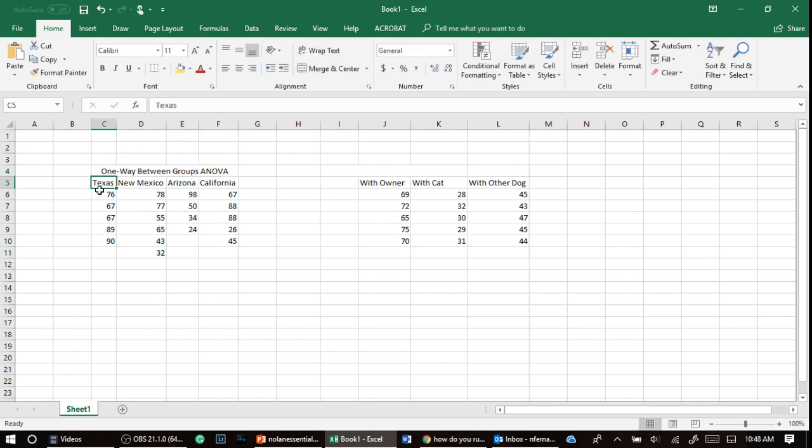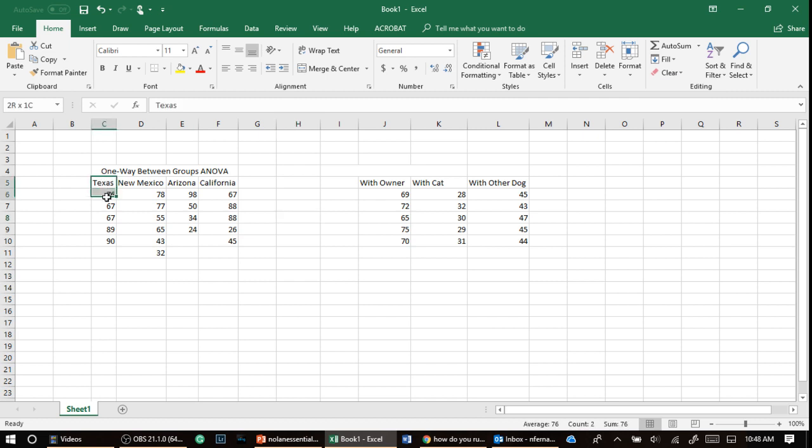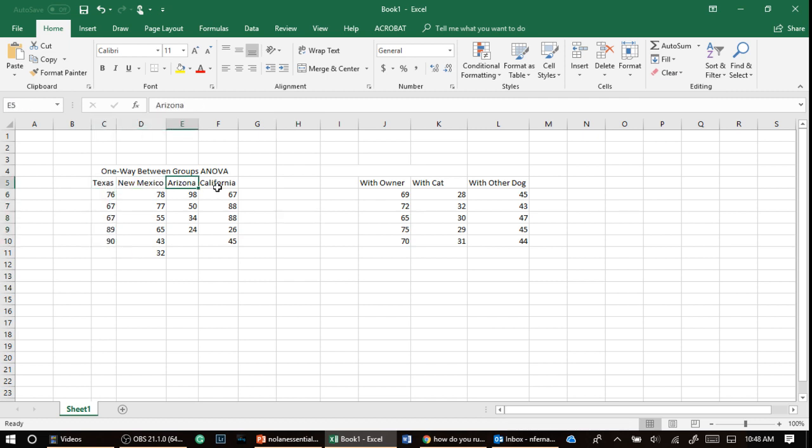And between groups means that this person in Texas did not live in New Mexico. This person is a different person. These are all different people in each group, okay? And so the question that we're asking is, are people in Texas based on this super small sample more happy than New Mexico, Arizona, and California?